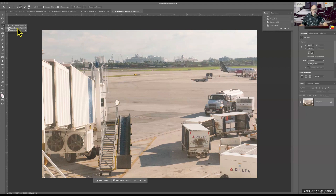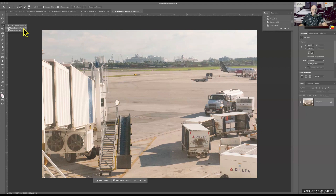The next one is called the Quick Selection tool. It's kind of like a paintbrush — you paint over different objects and it will select the object you paint over. It's really good when you've got a large object with a lot of distinction in color, like these carts versus the runway.